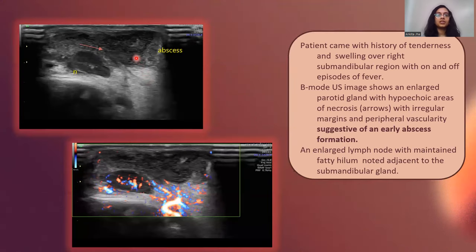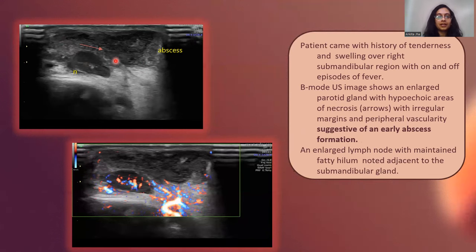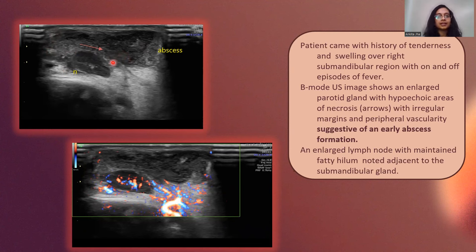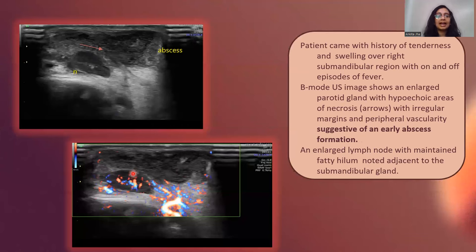Here we have a patient with a history of tenderness and swelling over the right submandibular region with on and off episodes of fever. On B-mode ultrasound, the parotid gland appeared enlarged with hypoechoic areas within and an enlarged cervical lymph node with maintained fatty hilum adjacent to the gland, probably because of reactive inflammation. This was suggestive of early abscess formation.